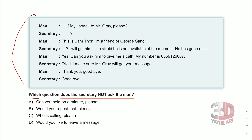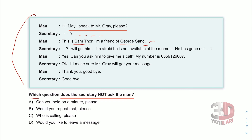The man says: Hi, may I speak to Mr. Gray please? Merhaba, Mr. Gray ile görüşebilir miyim? The man then says: This is Sam Thor, I'm a friend of George Sand. Ben Sam Thor, George Sand'in arkadaşıyım. Burada kendini tanıtıyor — he is introducing himself here.